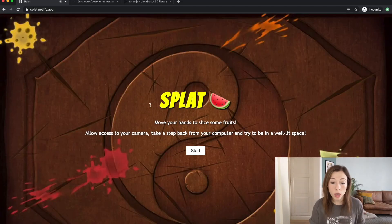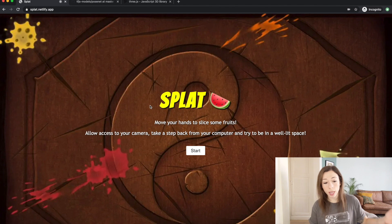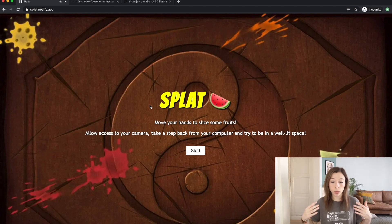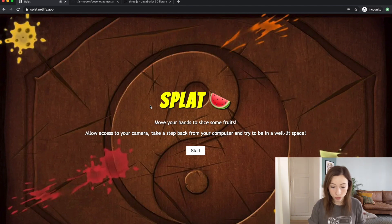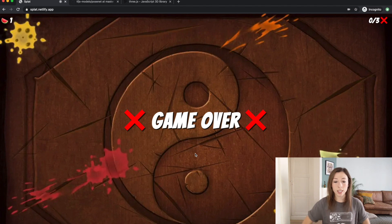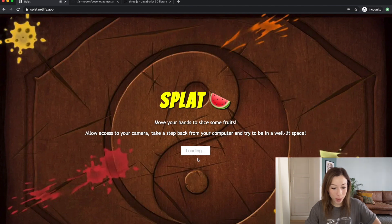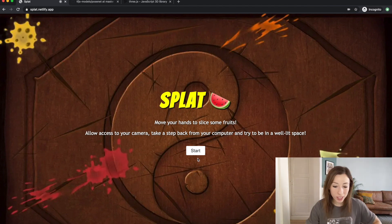Before diving into the tools and code, I want to show you a demo. Here I have the main home screen of my splat game, where I remind the user to allow camera access because we're going to do pose detection, to step back from the computer, and to be in a well-lit space to optimize detection. I got a bit lost so let me just refresh — loading the model and everything.